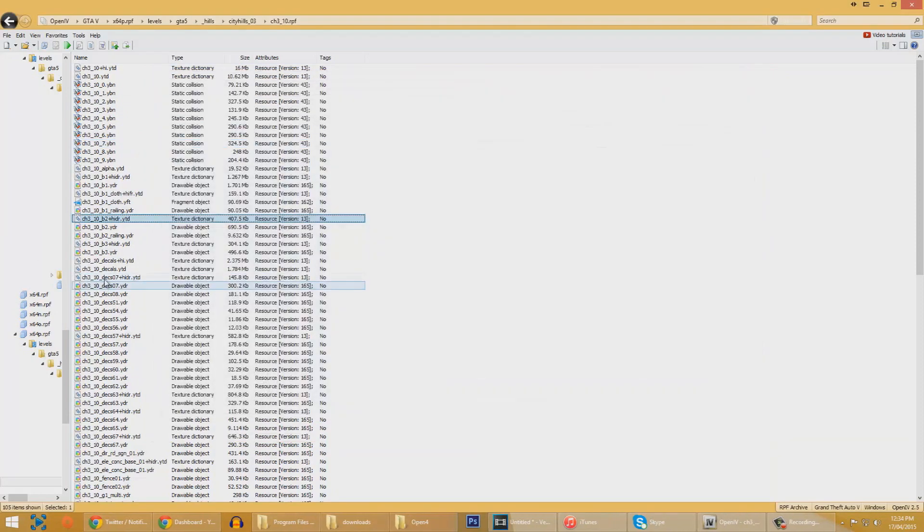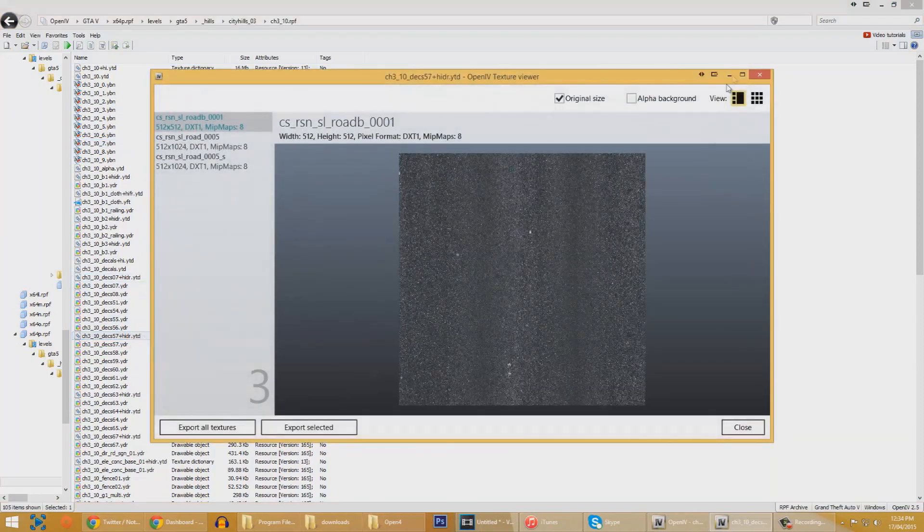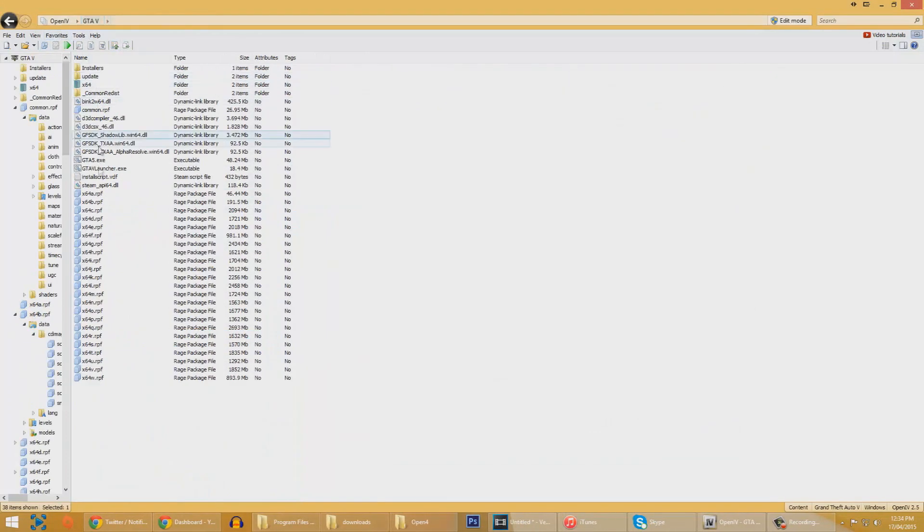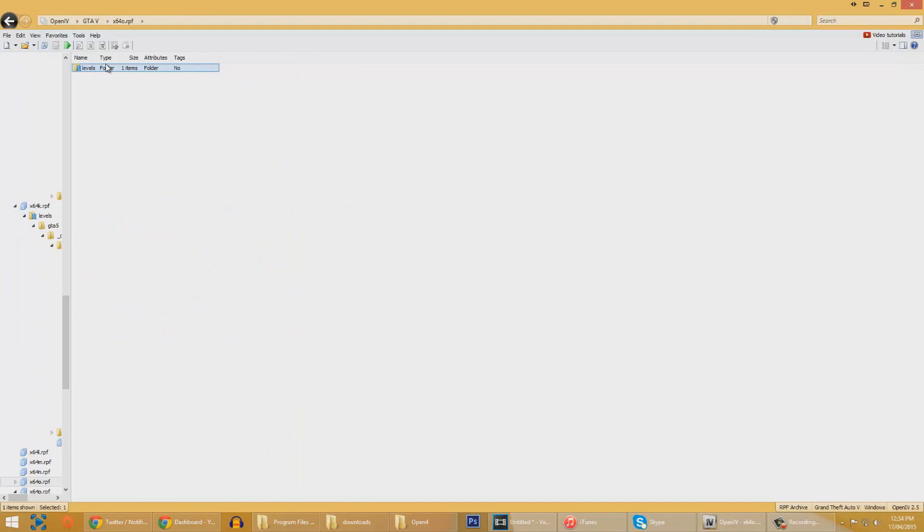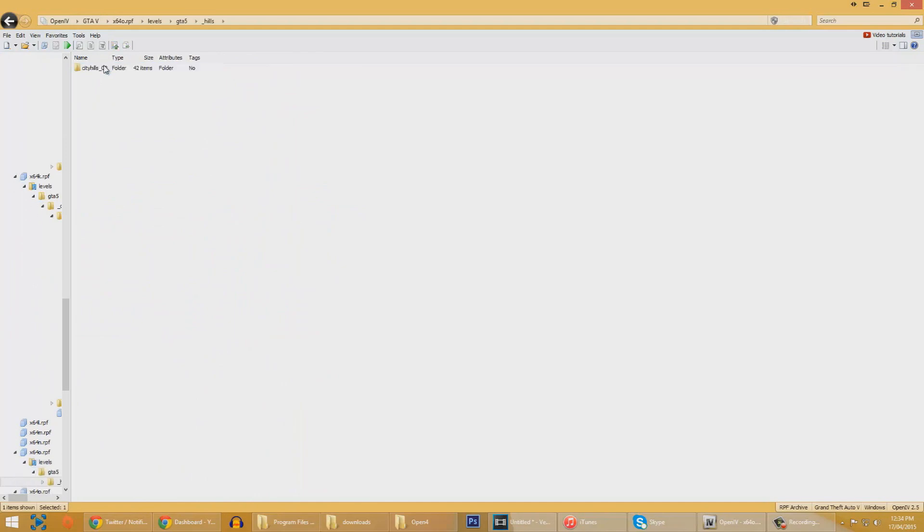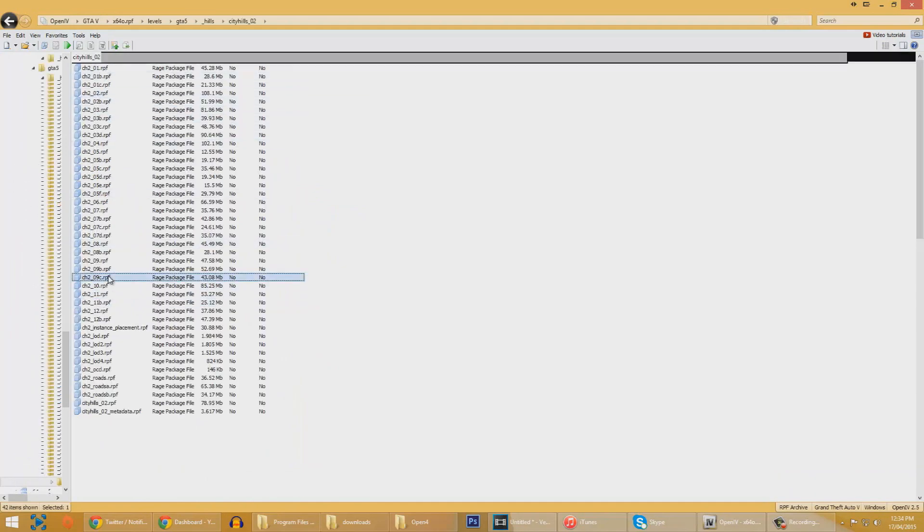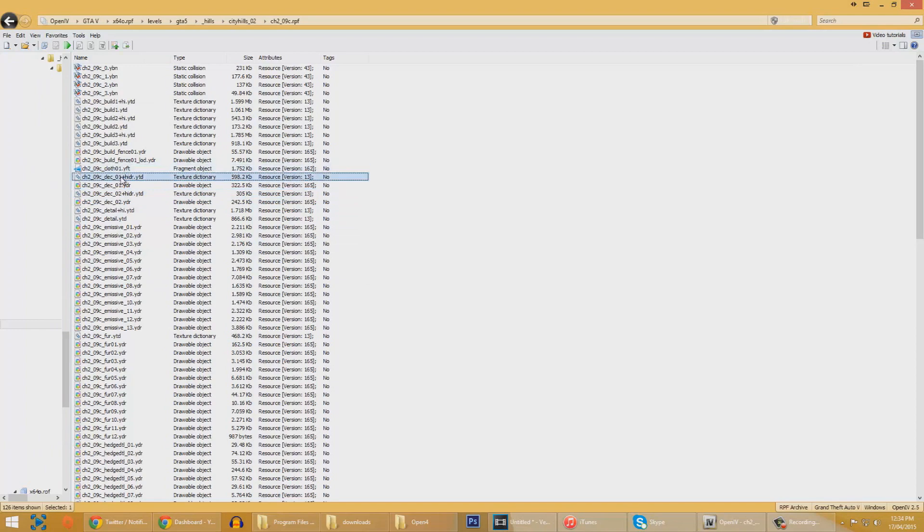But we can't actually change anything just yet, we can only view the different textures and actually look through the hierarchy of the way that the files are created. But this is definitely a good start in being able to mod the game.